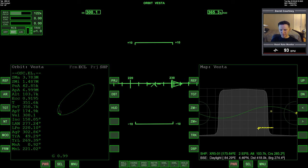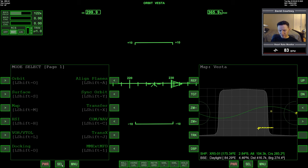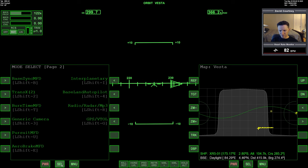And actually, at this point, I can probably use interplanetary to get an actual circular orbit now. So let's see if we can do that.